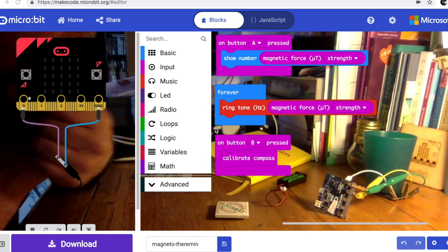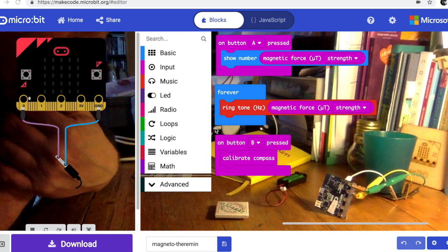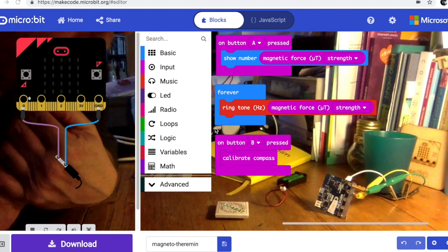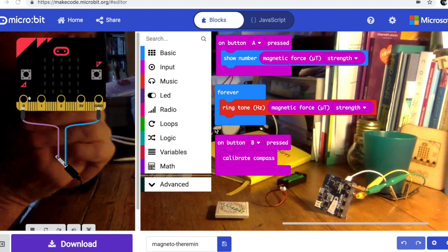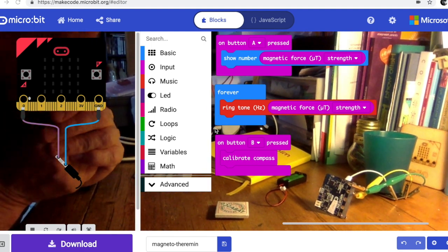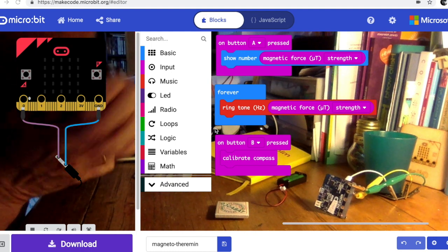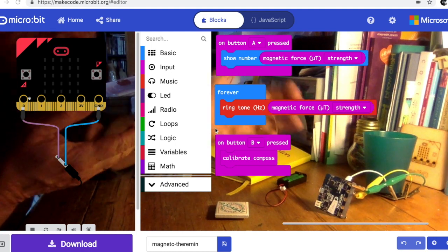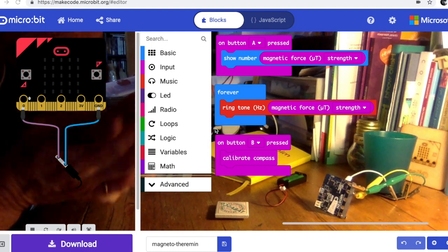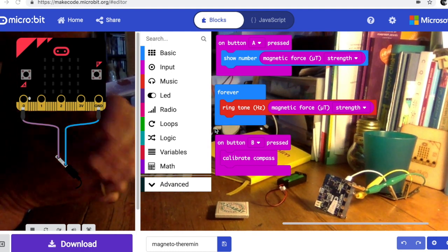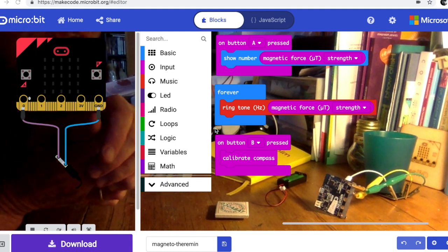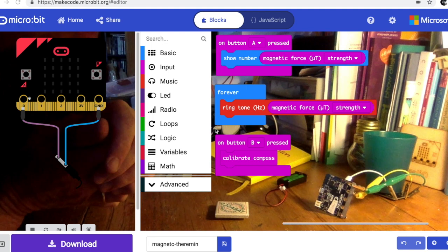And use different strength magnets. It will also measure magnetic field in three dimensions as well, so I imagine you could do something quite clever with that if you could put your mind to it.